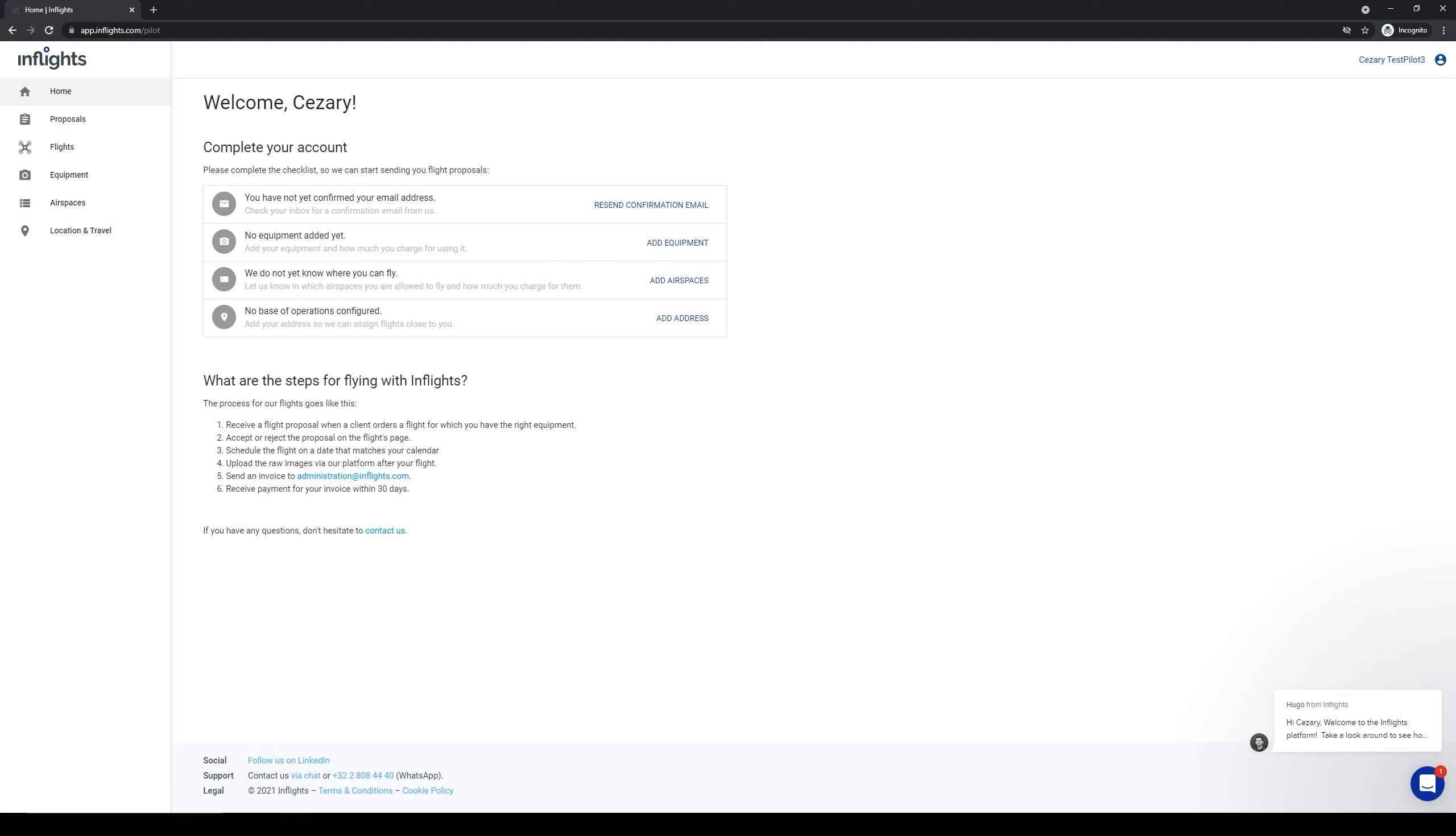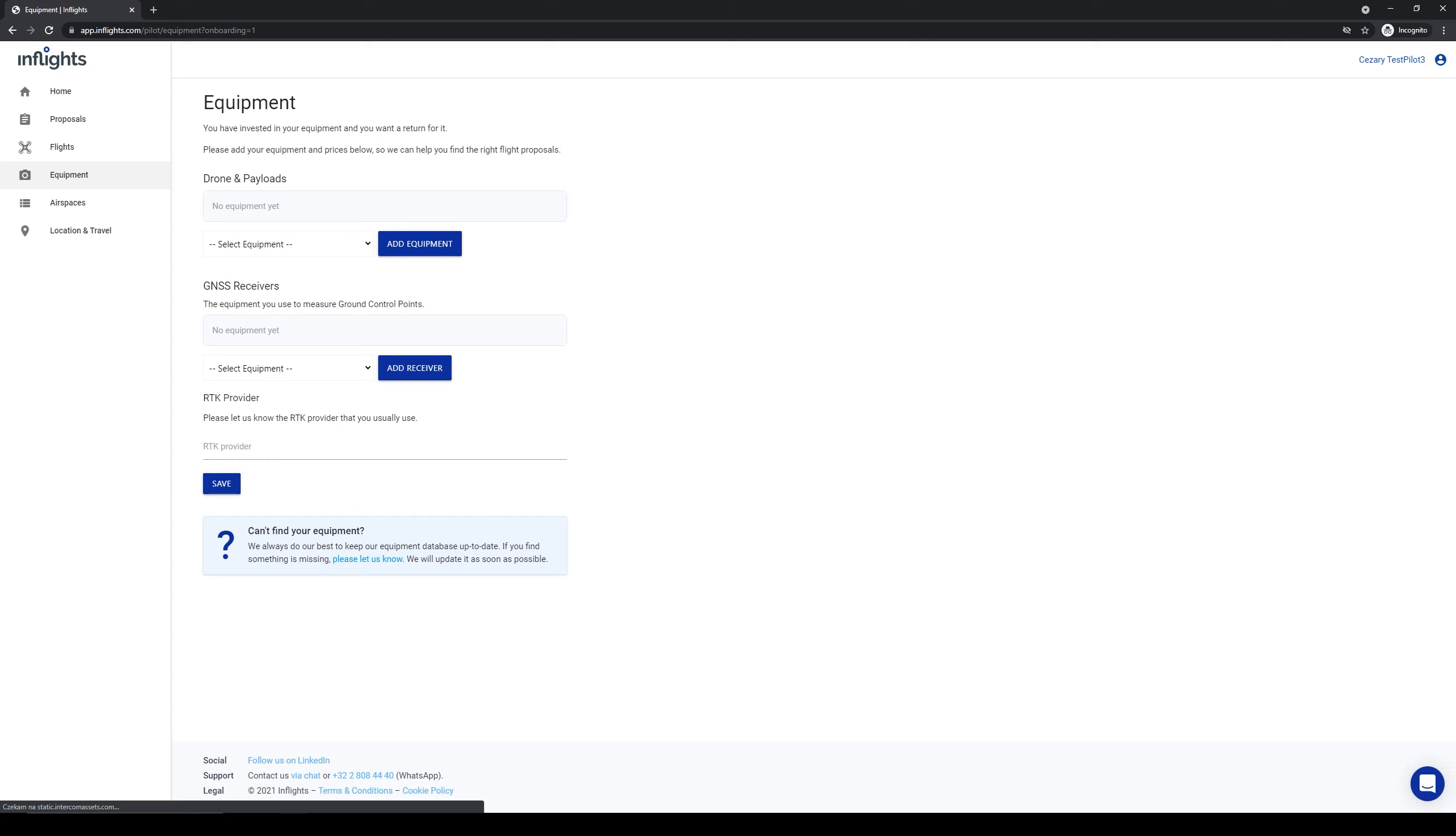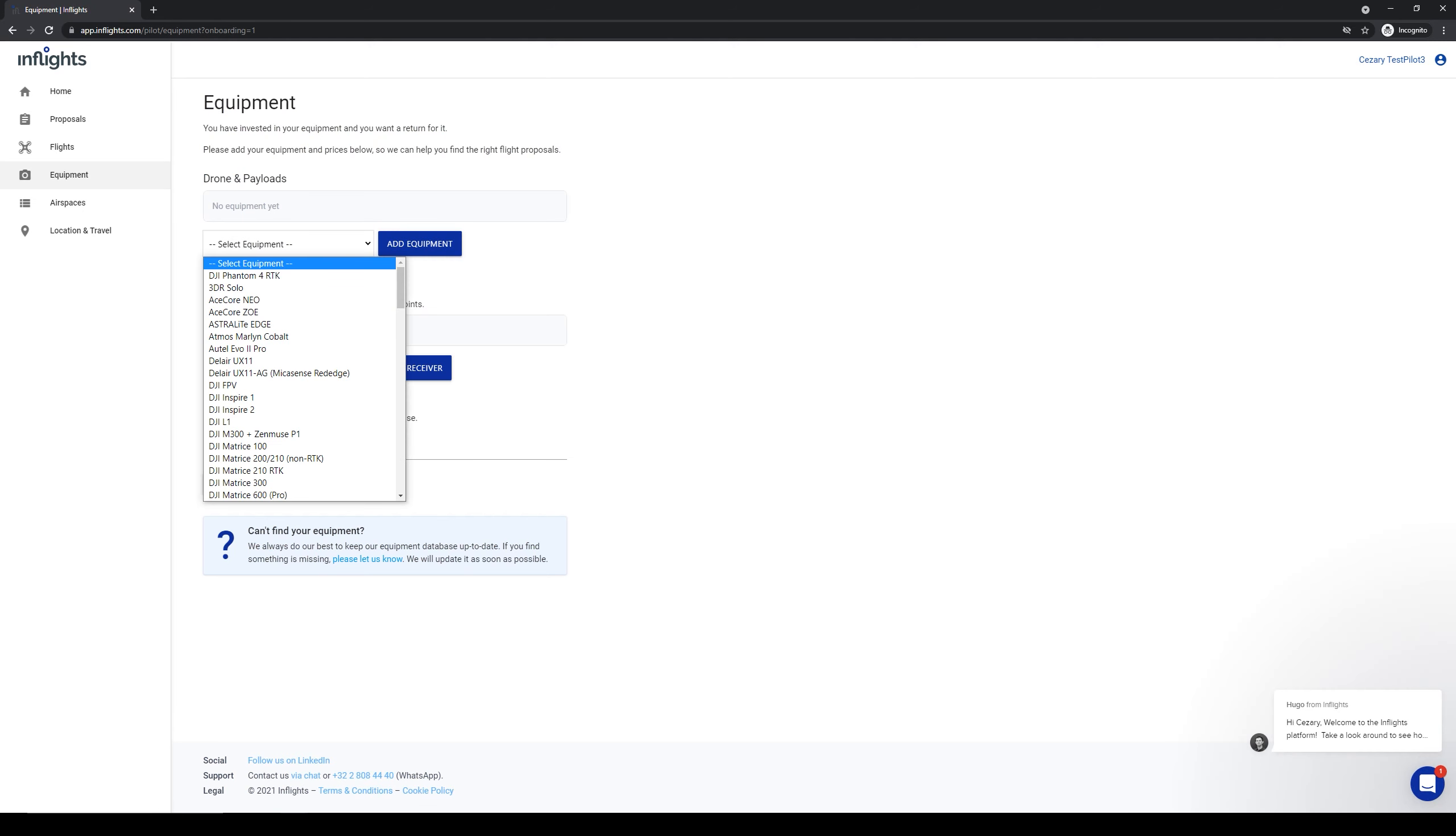Here you can see what needs to be done to complete your account. First thing you do is to add your equipment to the profile. We need this information to assign jobs to you. Click on add equipment button or equipment tab on the left. Now use the drop down menu to search for equipment that you have. In this example I select DJI Phantom 4 RTK. This is our preferred drone to work with. You will get the most jobs from us if you have this drone.